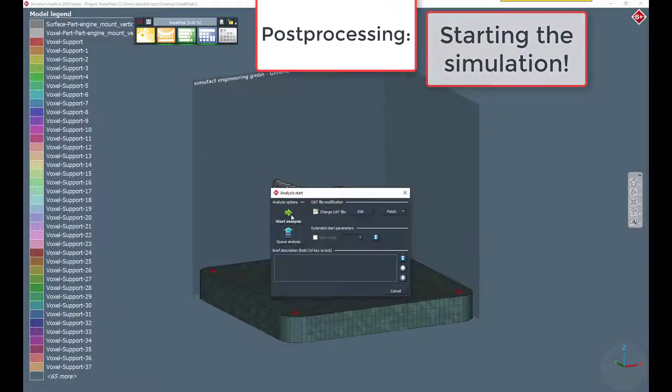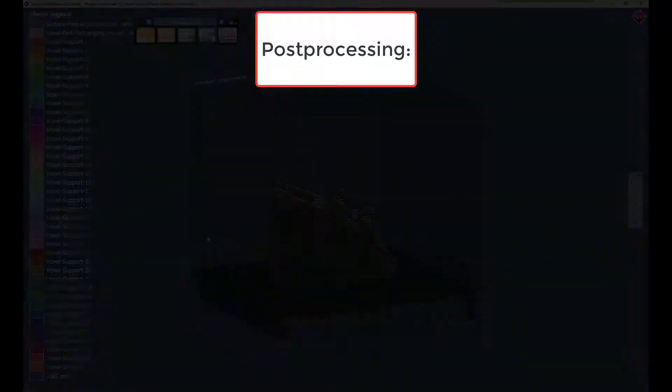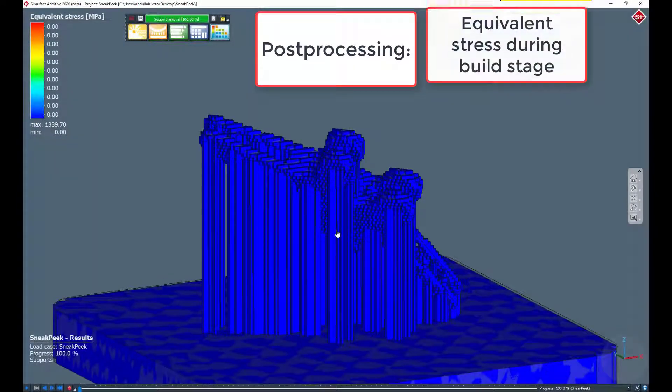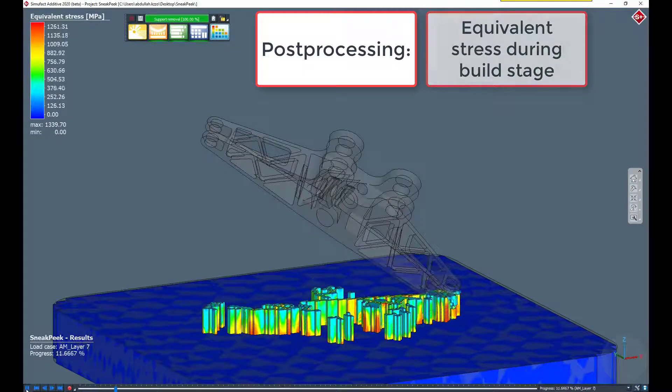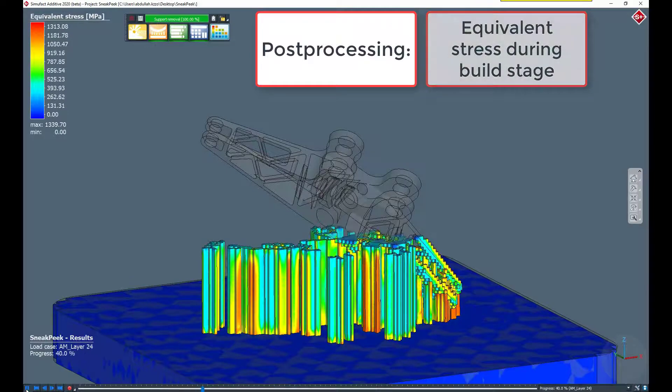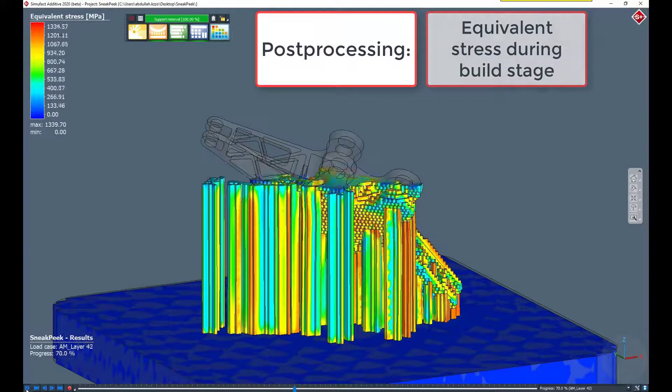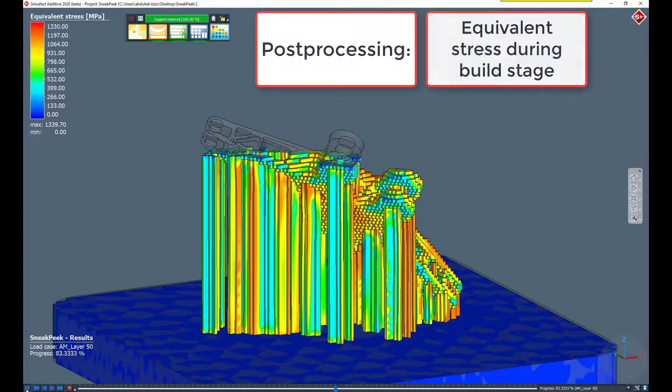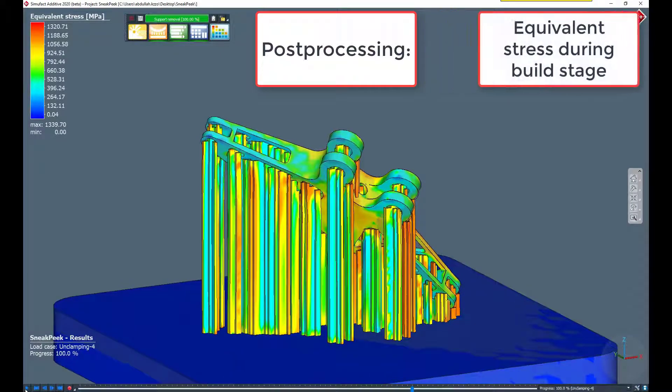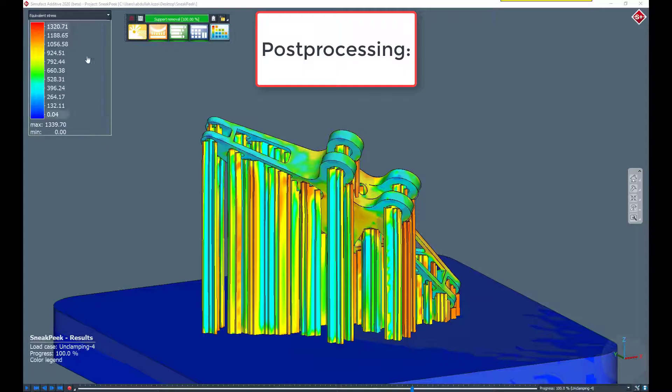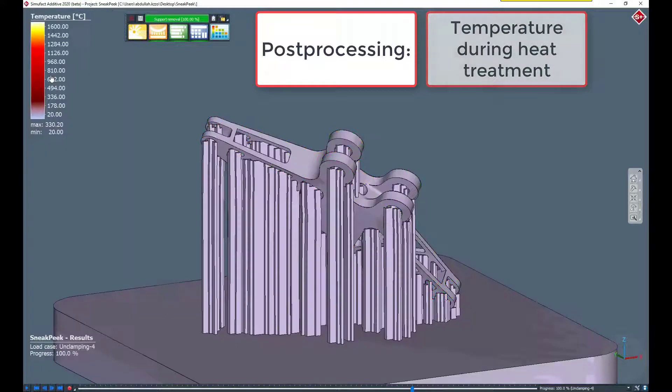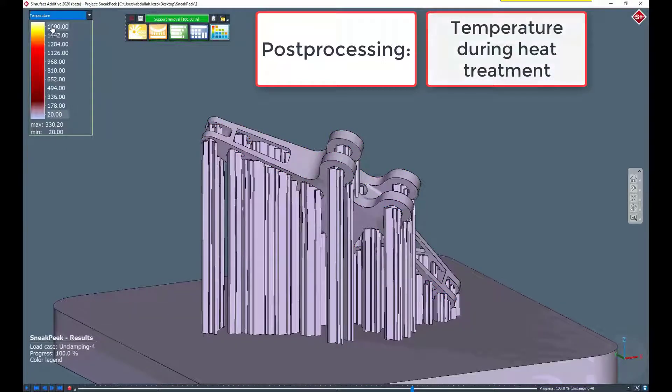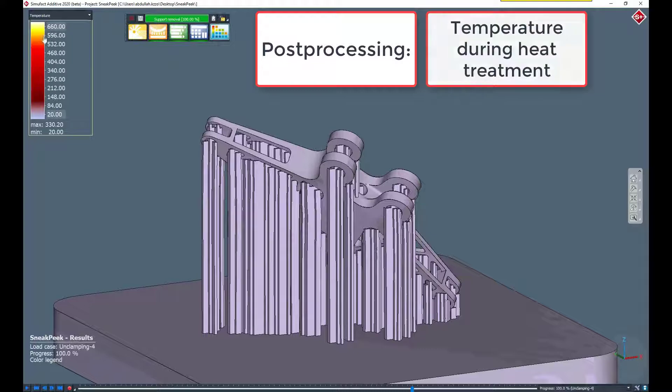As an all-in-one solution, SimuFact Additive comes with an integrated post processor. In SimuFact Additive, you are able to analyze the results after or during a running simulation. In this demo you can see the effective stress as a result value of your component during the build stage. Please note the information about the progress of the current stage in the status box at the bottom left.